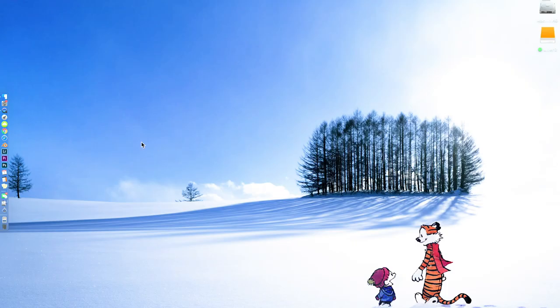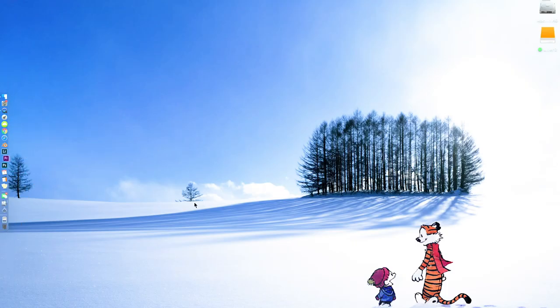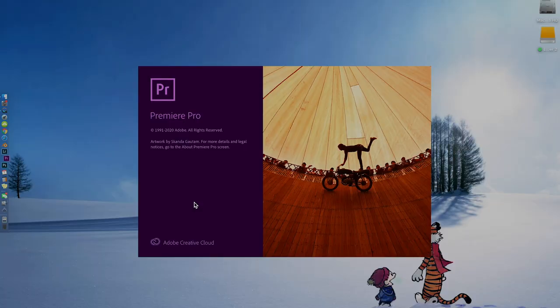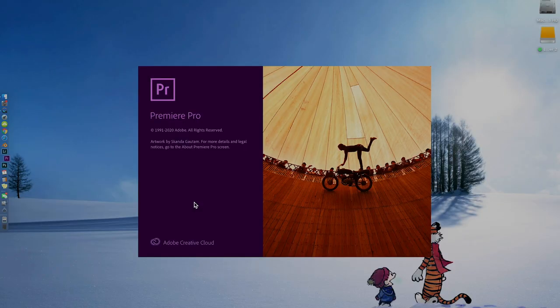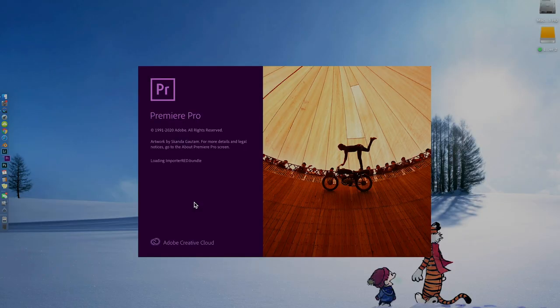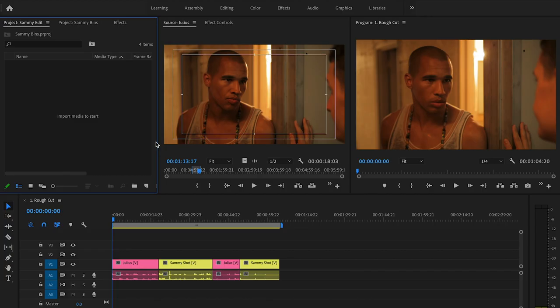We're going to jump right in. I'm going to launch Premiere Pro. Like I said before, if you don't have Premiere Pro you can get a free seven-day trial at adobe.com so you can follow along.